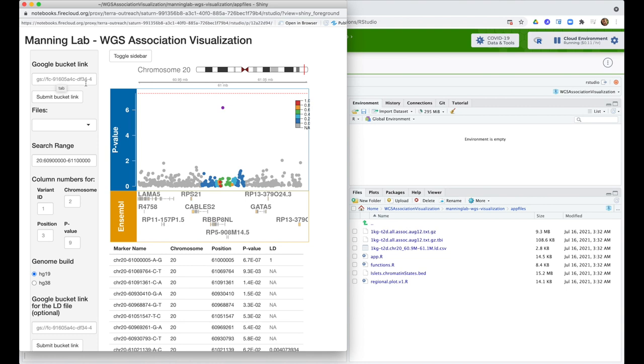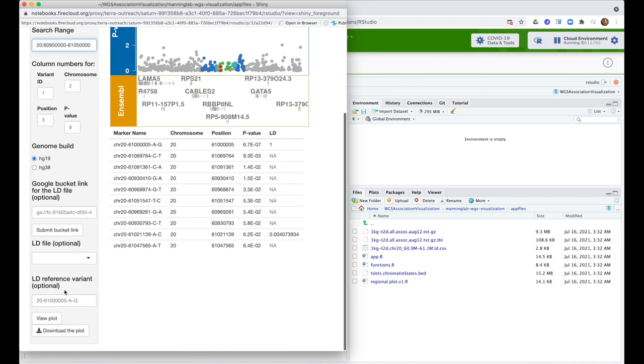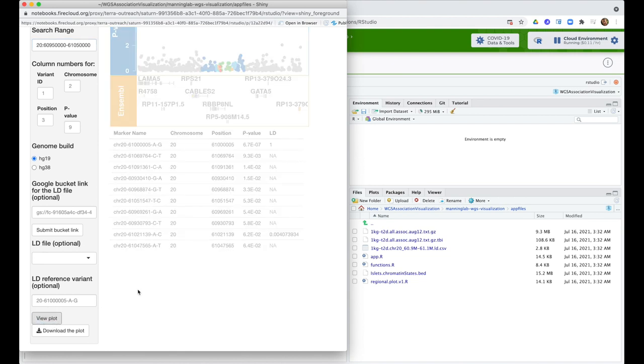You can tweak the parameters, for example if you want to zoom in a bit to figure out what's happening around this locus of interest. So I can change the genomic coordinates here. Then I need to hit this button down here to refresh the plot. This is fairly basic functionality.